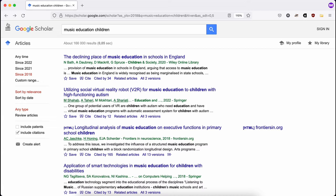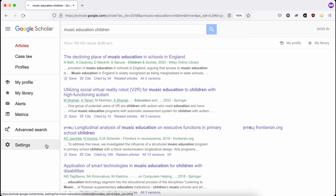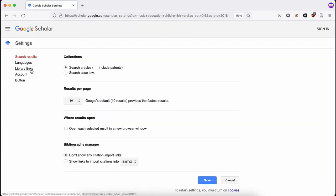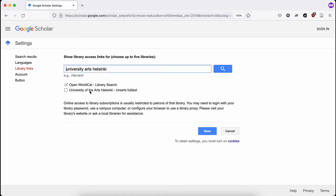Go to Settings in Google Scholar and click Library links. Search UniArts Helsinki, choose University of the Arts Helsinki UniArts Full Text, and save.